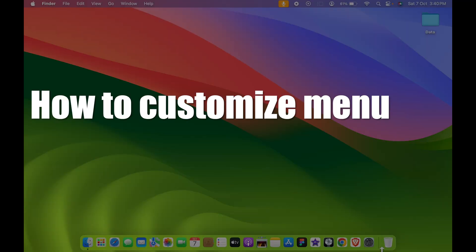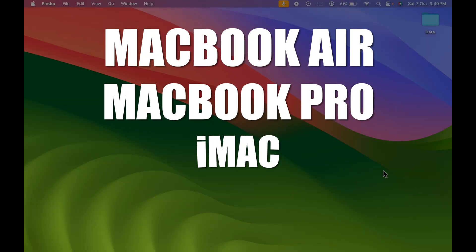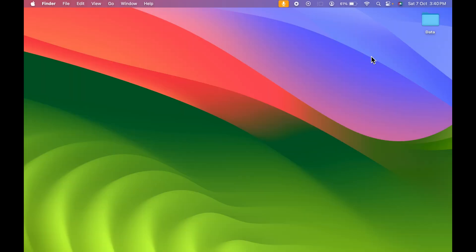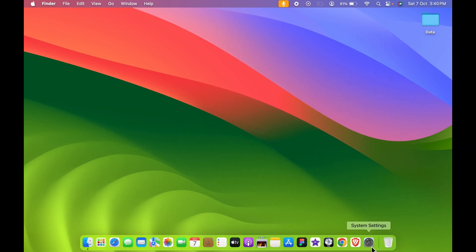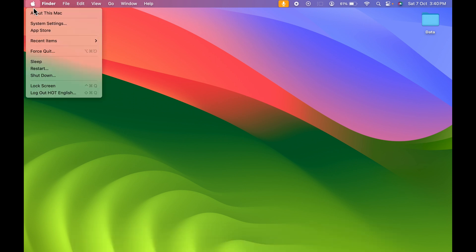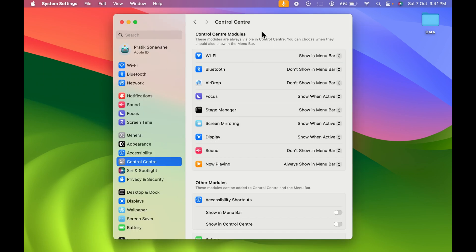How to customize the menu bar in Mac — whether you're using a MacBook Air, MacBook Pro, or iMac, the steps are the same. Currently you can see I have kept many options in the menu bar. To add shortcut options, open System Settings, which you can find in the Dock or by selecting the Apple logo and then System Settings. Once open, select the Control Center option, and on the right-hand side you get multiple options to choose from.